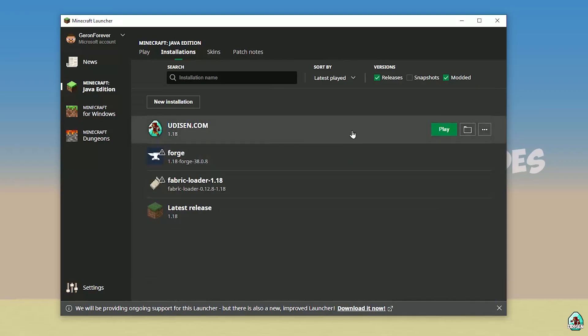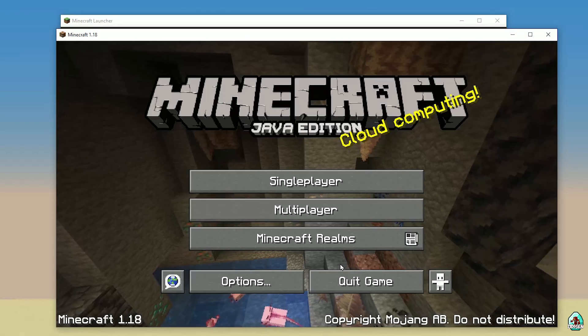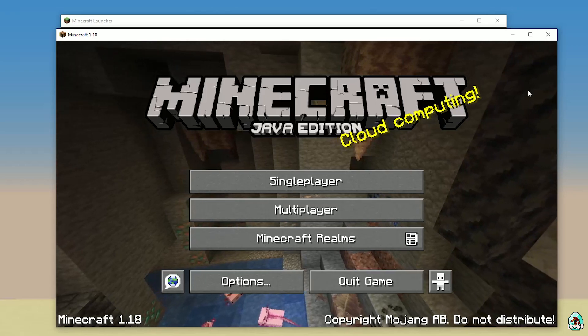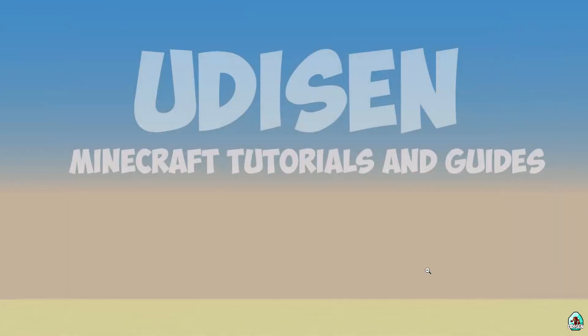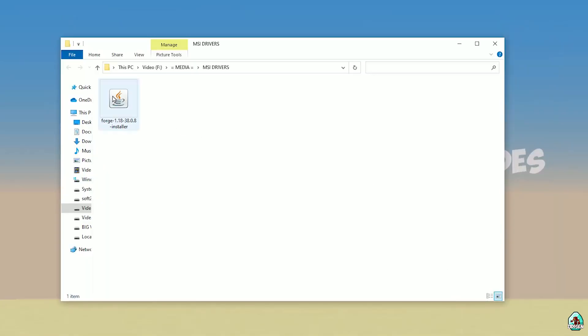After that, press the save button and press the play button on Udison. Wait 30 seconds. After that, you must see Minecraft load. Close Minecraft and close Minecraft Launcher. Open your download section and find the 4G installer.